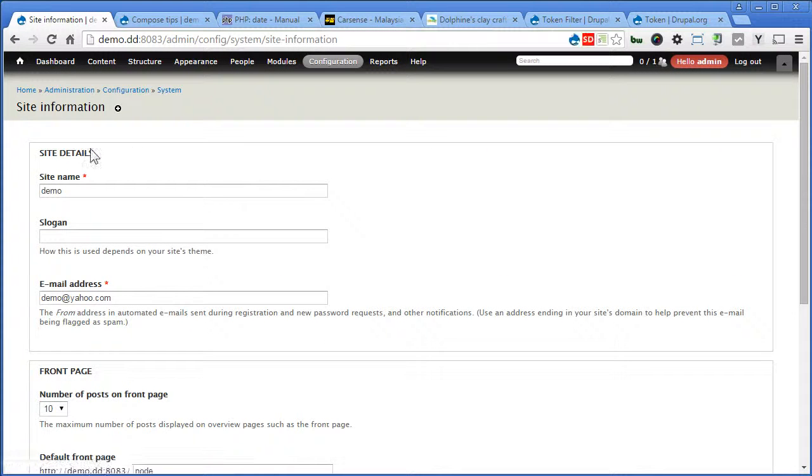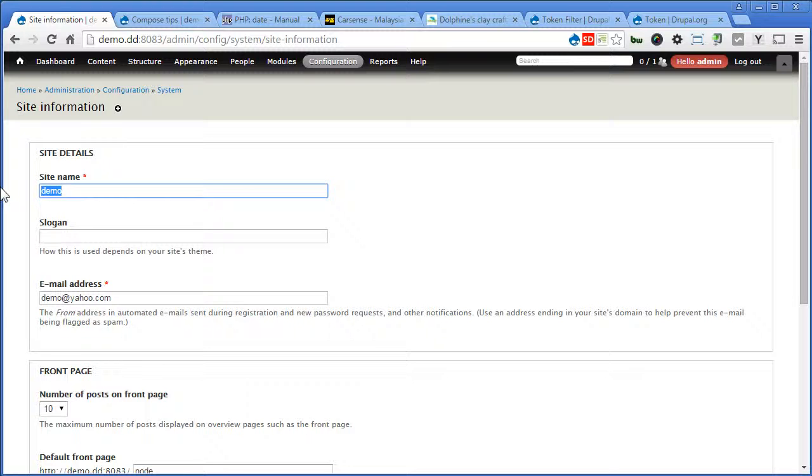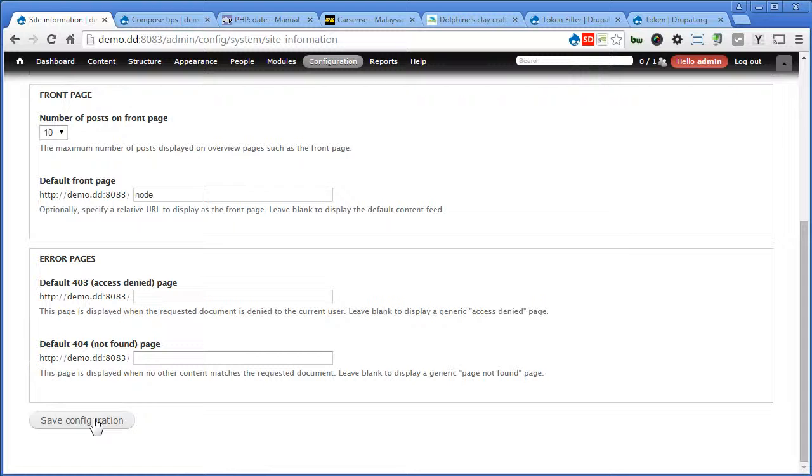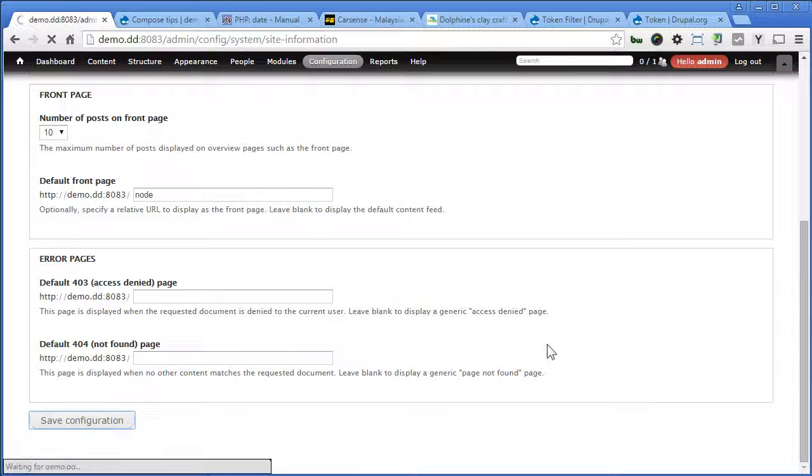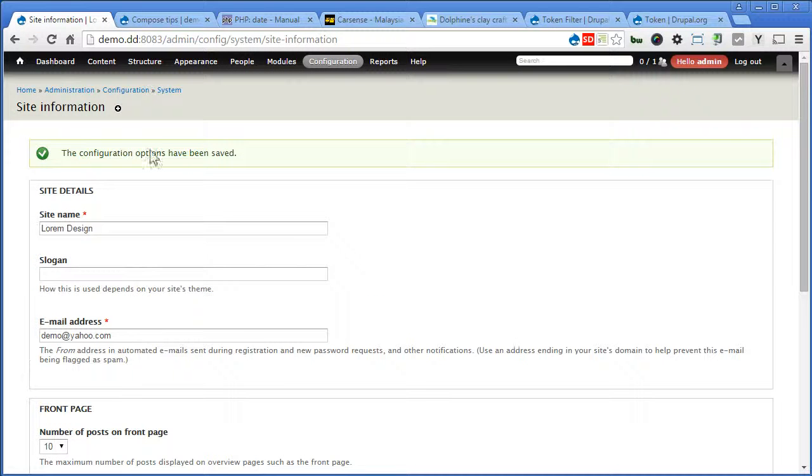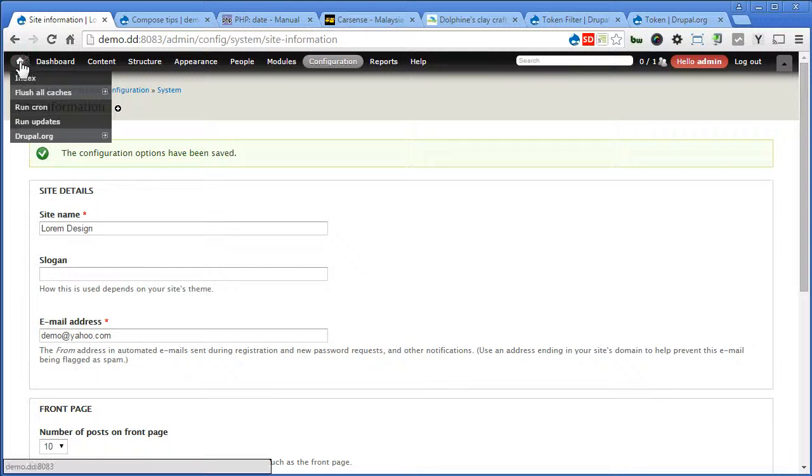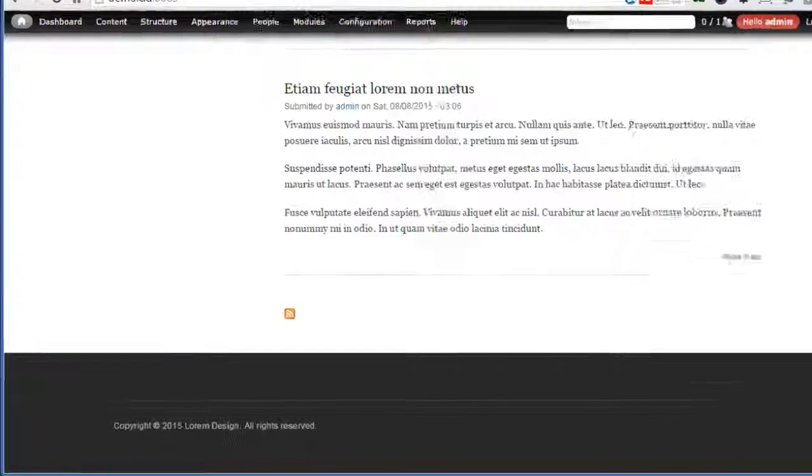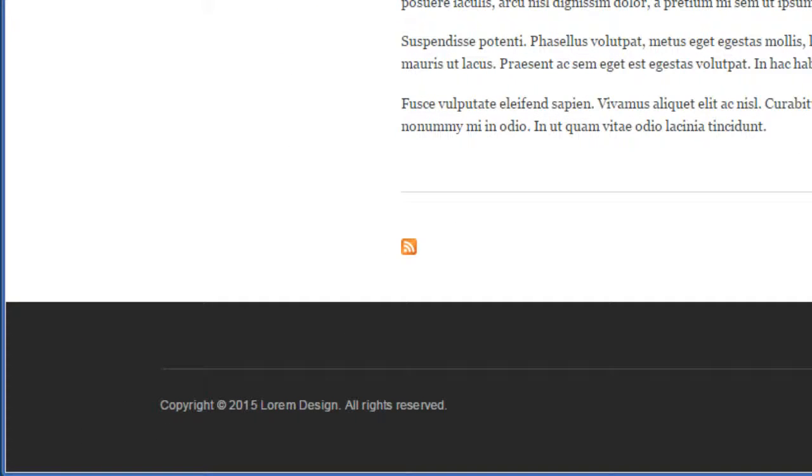Now I will change it here. I'll call it Lorem Design. Scroll down. Save it. Scroll down. That's great. The display correctly.